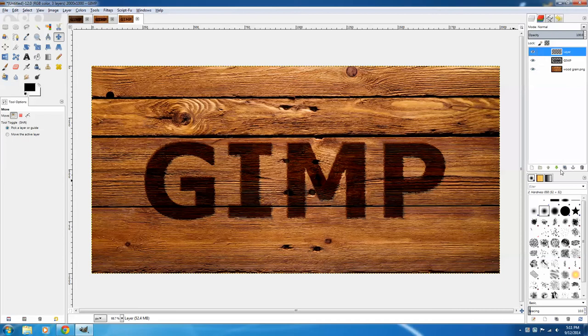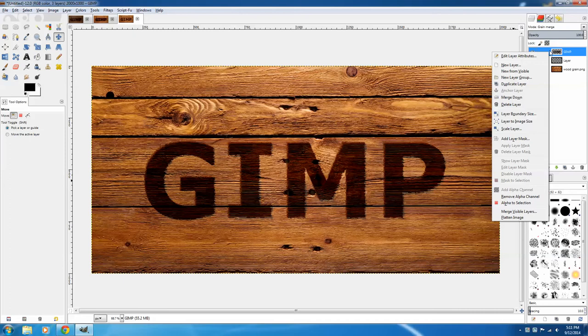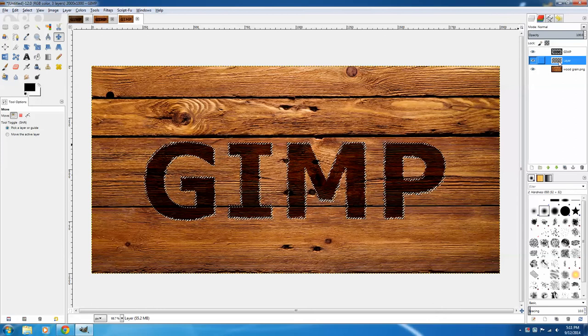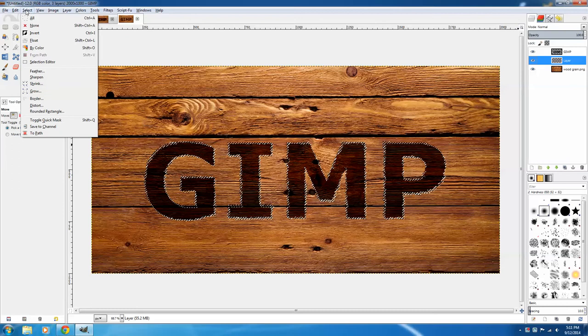Now right click on the original text layer, and say Alpha to Selection. Now click on the layer beneath it, and we're going to grow that selection by clicking Select, Grow, and we're going to grow it by 30 pixels.